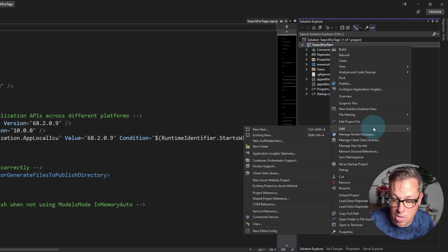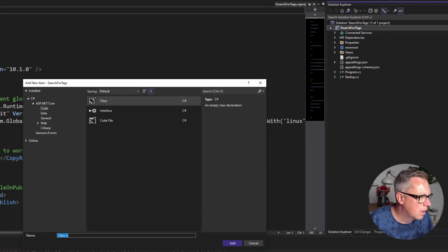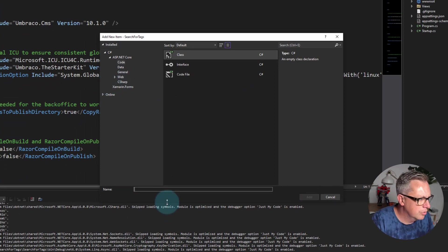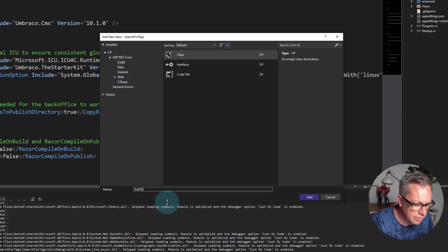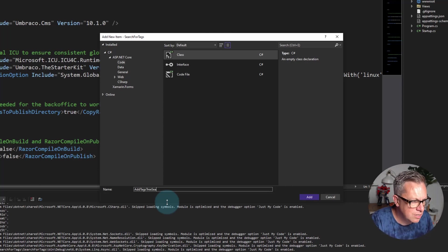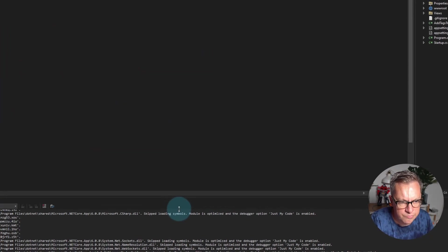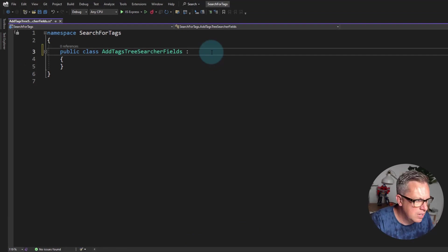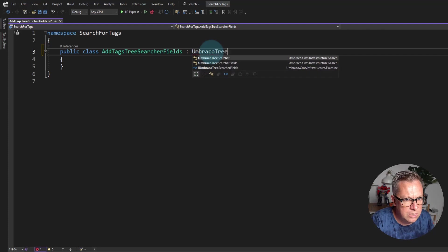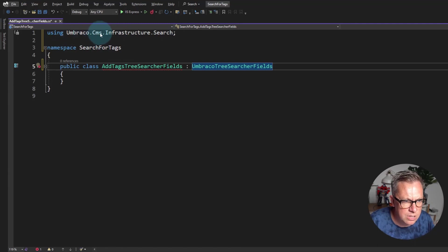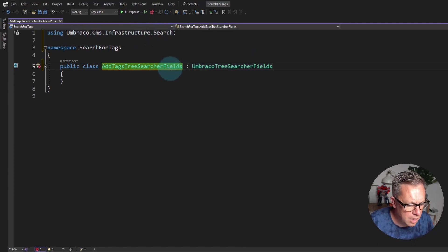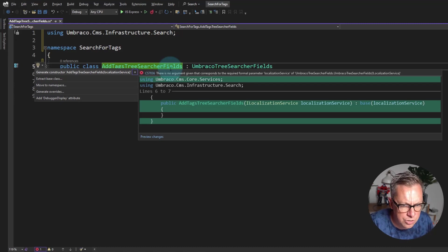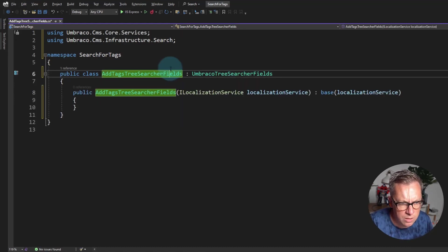So I'm going to add a new class and I need to create a class called something like AddTagsTreeSearcherFields. We need to inherit UmbracoTreeSearcherFields. It's already added the usings there for me, Umbraco.Cms.Infrastructure.Search, and then I'm going to hit alt enter and generate the constructor for me. That's all good.